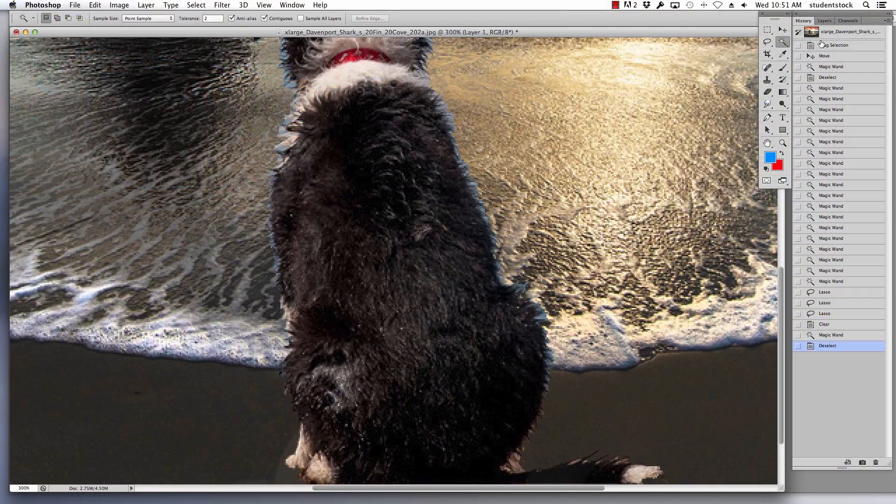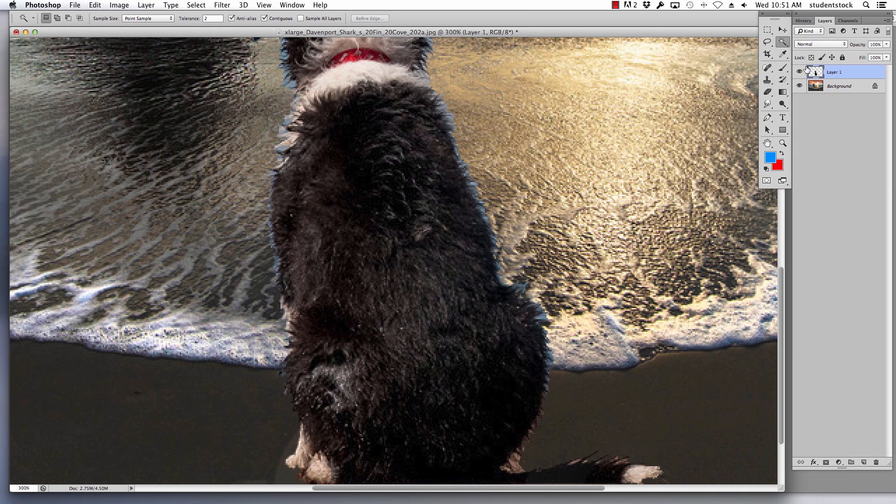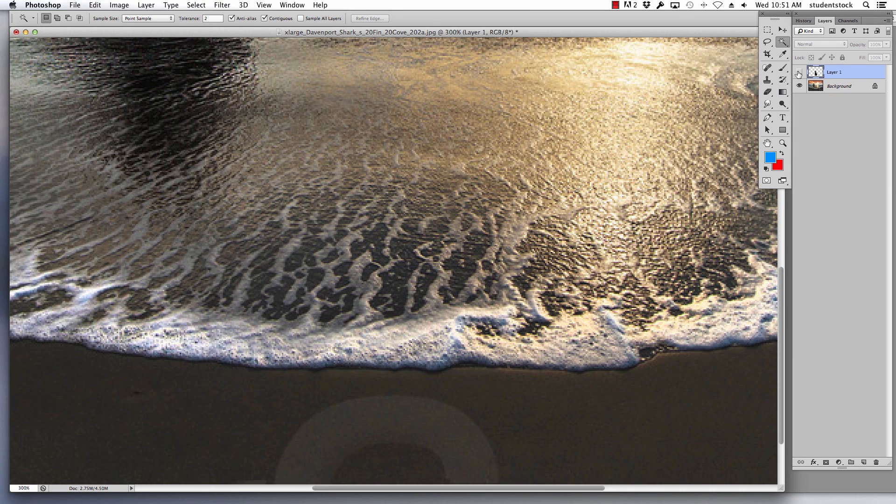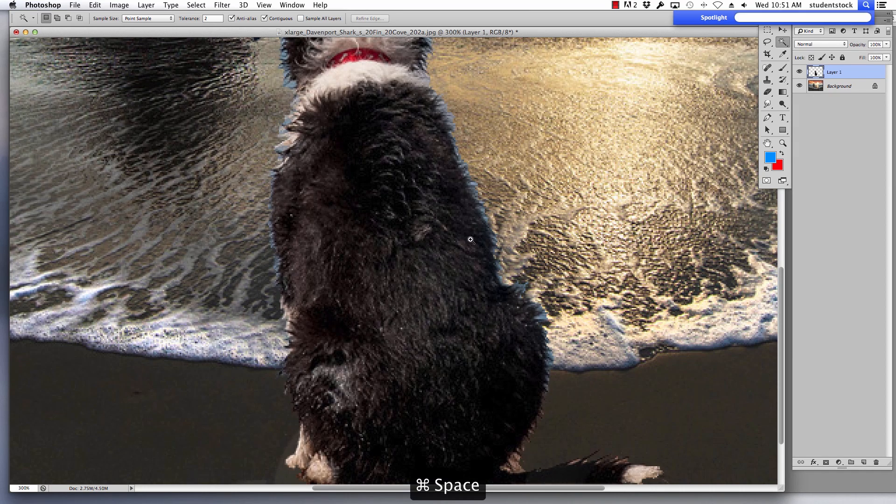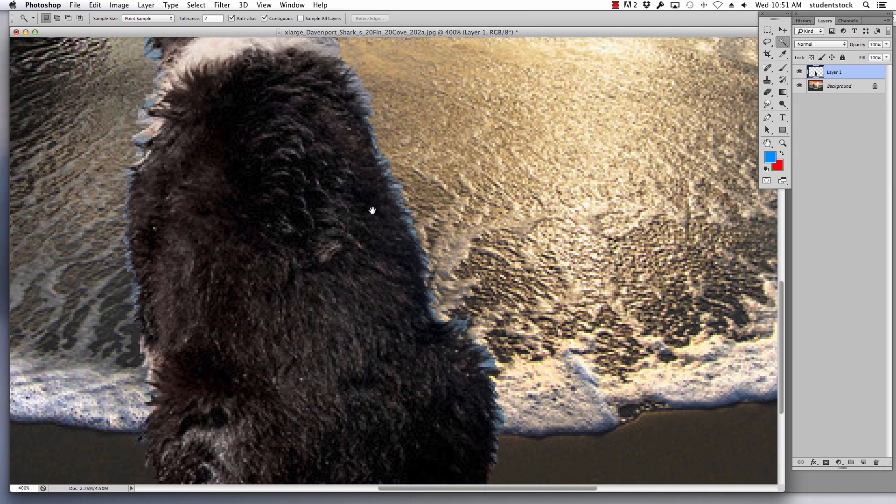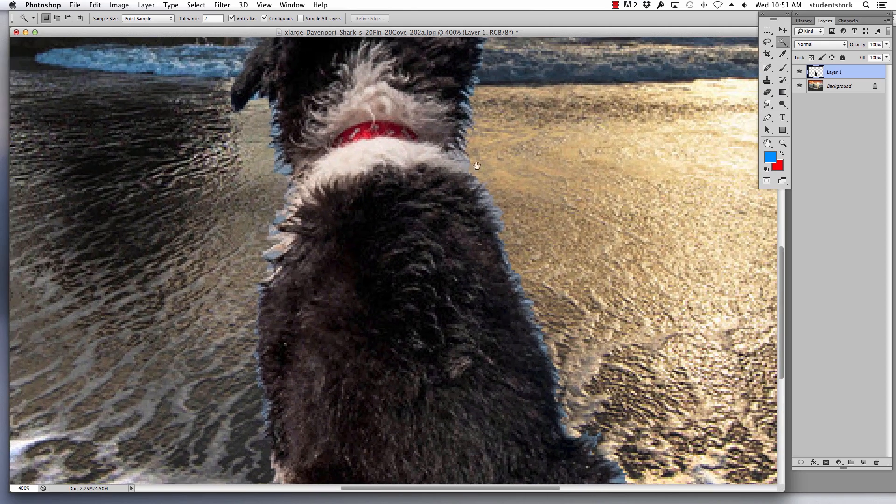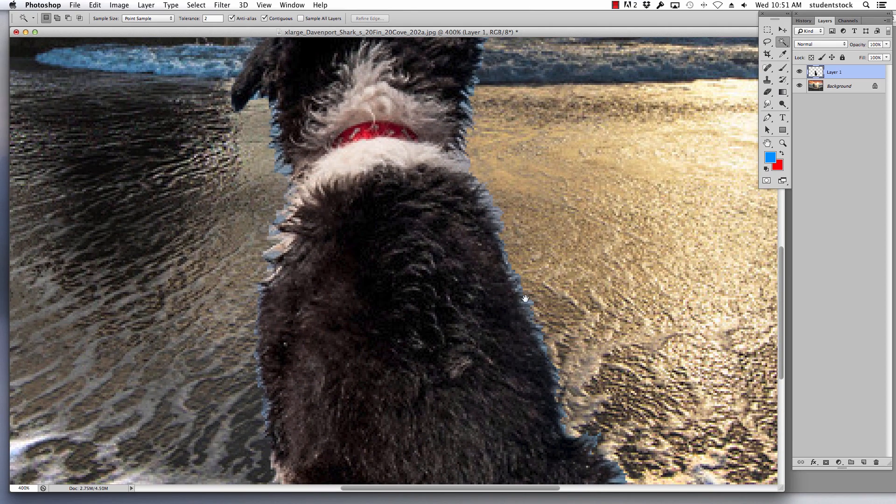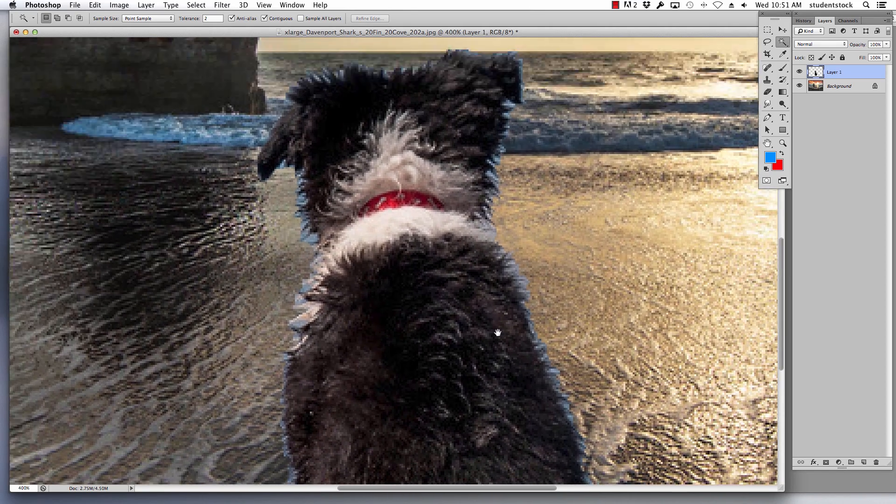What we're going to show you right now is here's the layer we brought in. We brought the dog into this shot and what we're about to do is show you how to get rid of the blue and keep the hairs and the fur.